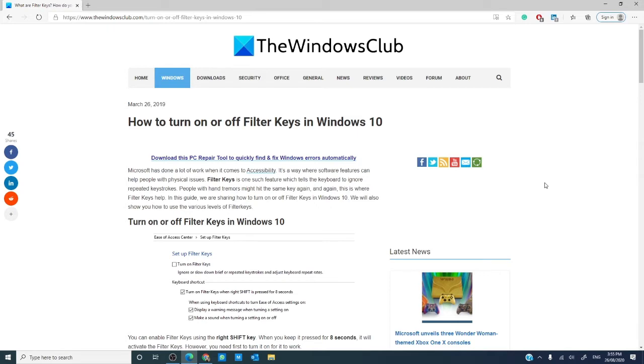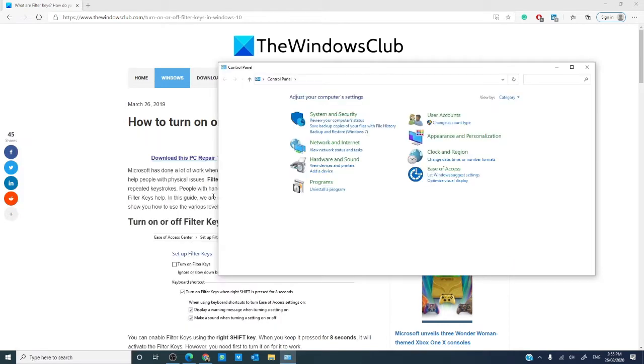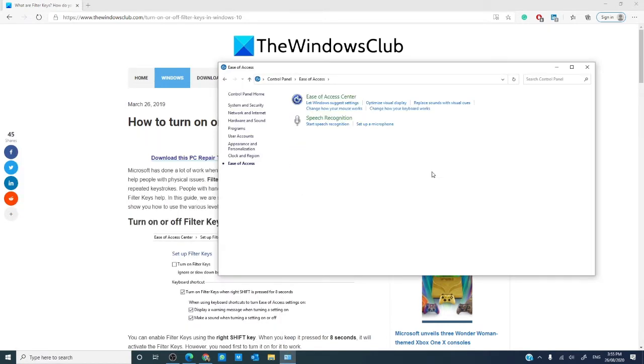To turn on the filter keys, go to the control panel. Once you've opened the control panel, click on ease of access.